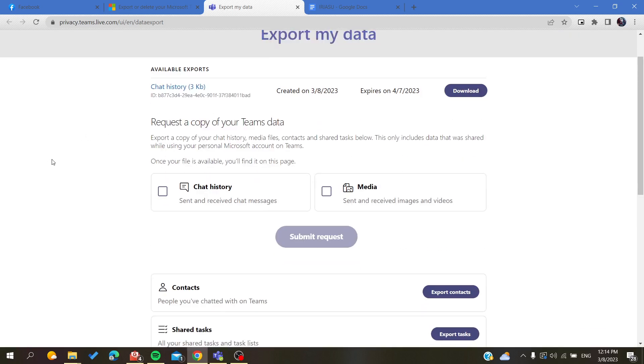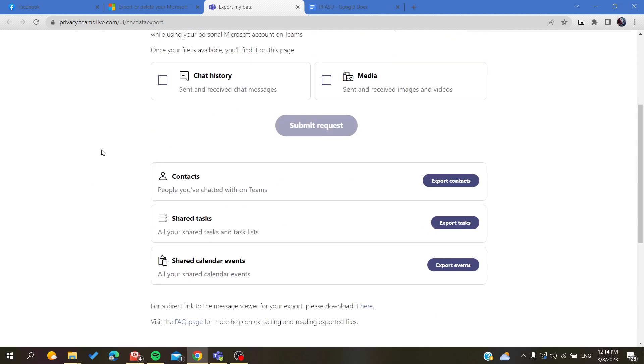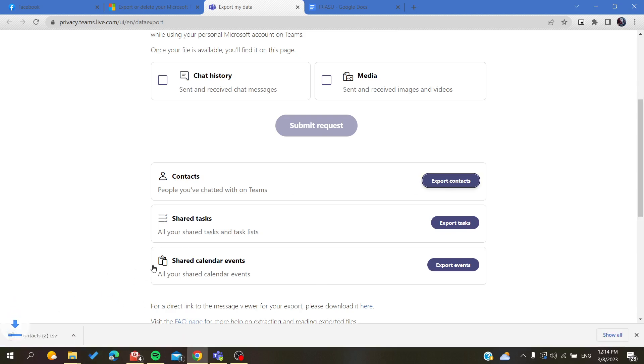Basically here we go down and search for contacts, and then you will click on export contacts and it will automatically download your contacts here. So basically, now when you are going to click, you will find a CSV file that contains all the contacts of your Microsoft Teams account.